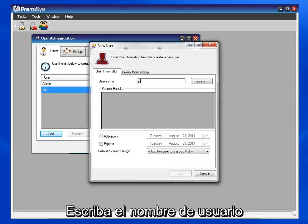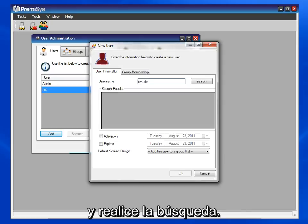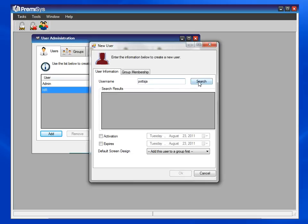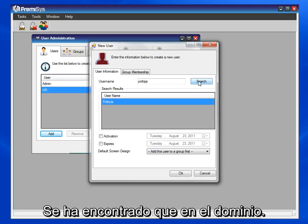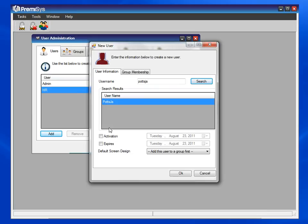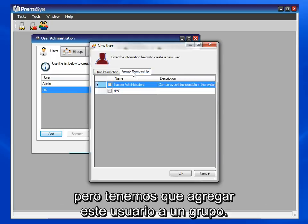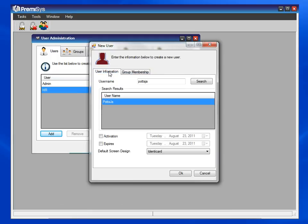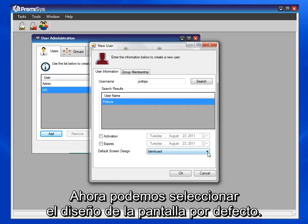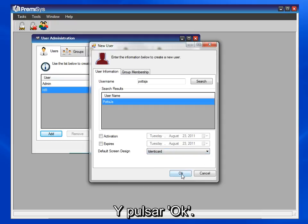Type in the username and search for it. It is found on the domain. Activation and expiration dates are optional, but we need to add this user to a group. Now we can select the default screen design and hit OK.